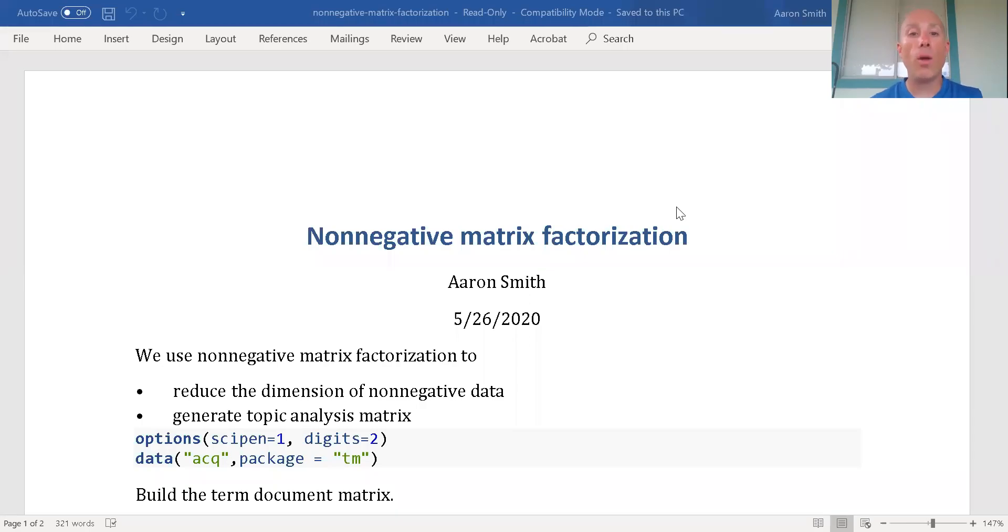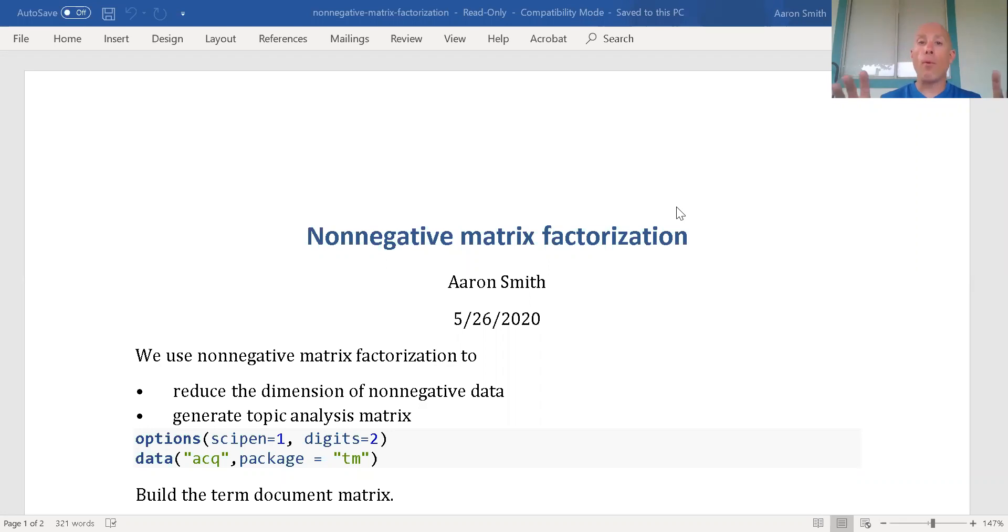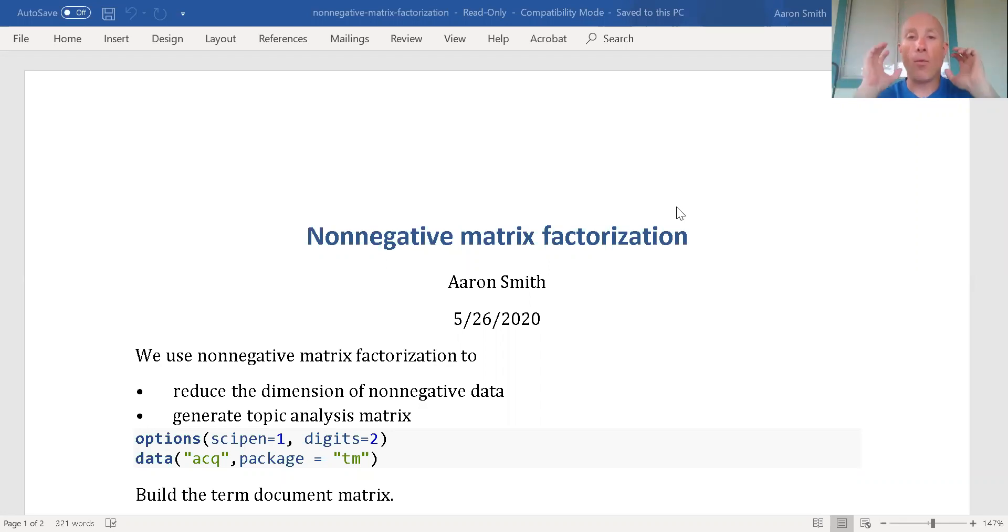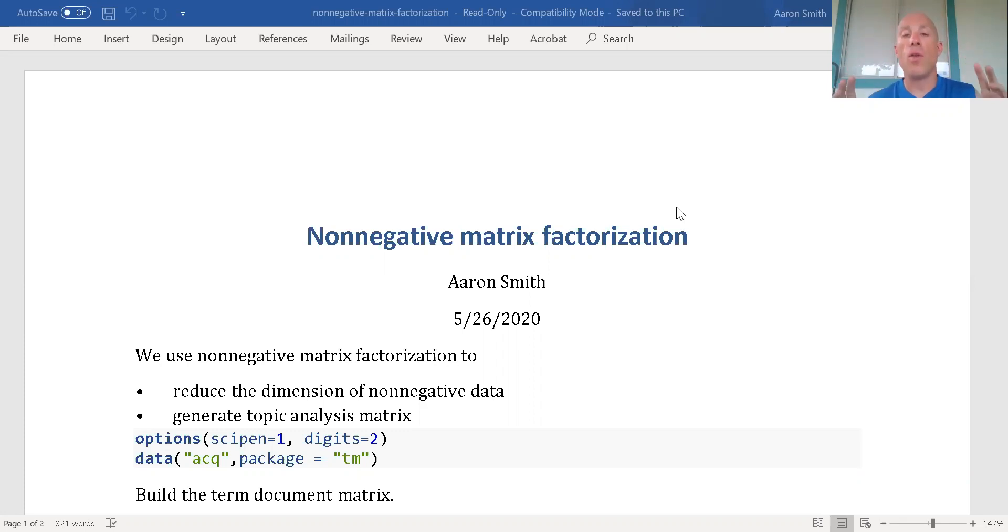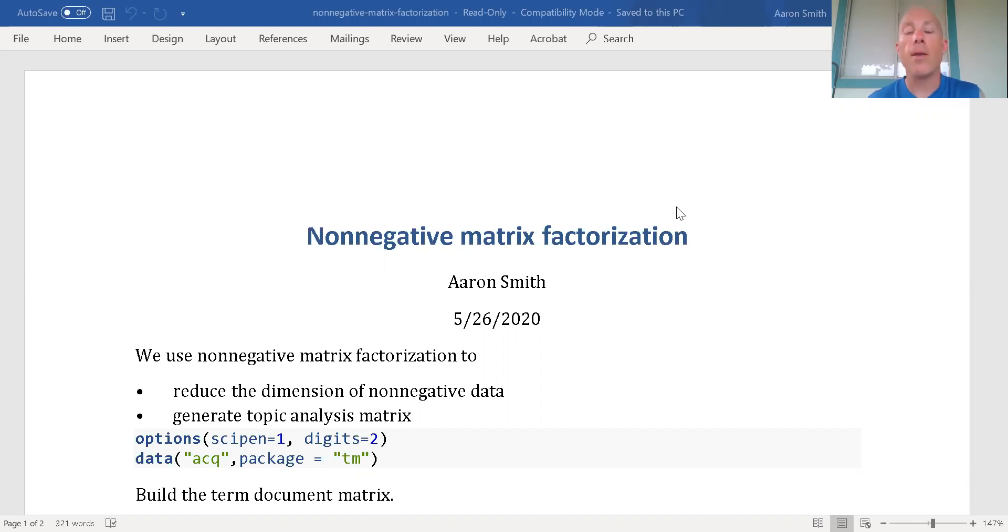Hi, in this video we want to look at non-negative matrix factorization. Remember, principal component analysis - I take my original data set and I'm in a situation where I want to have a reduced number of columns for my data so I can get a better model. Why do I want to do this?